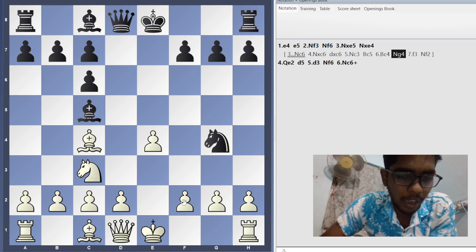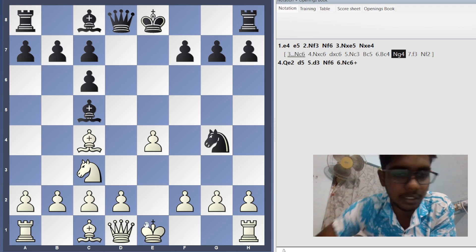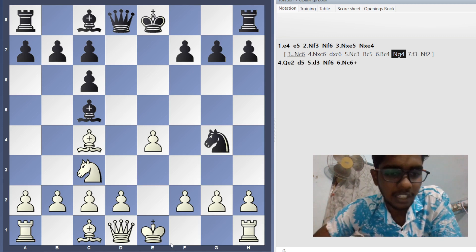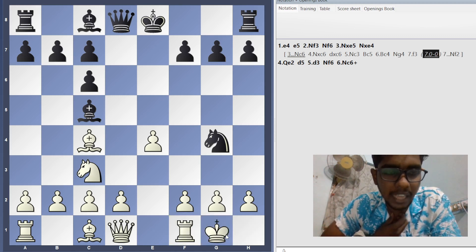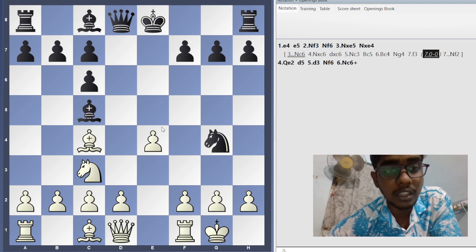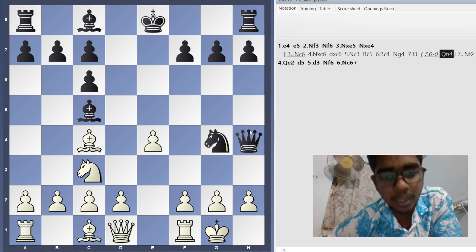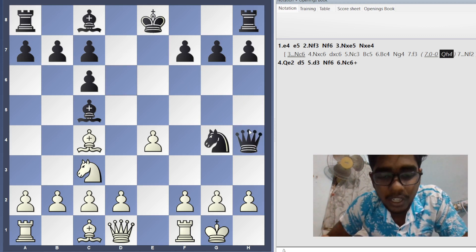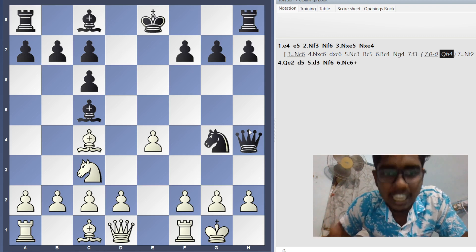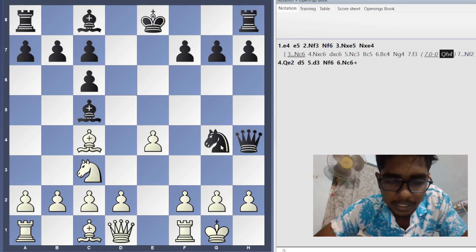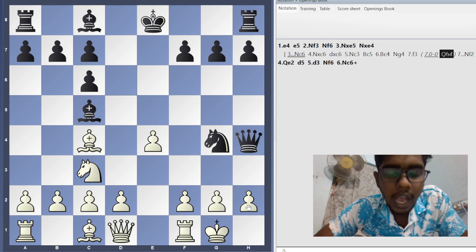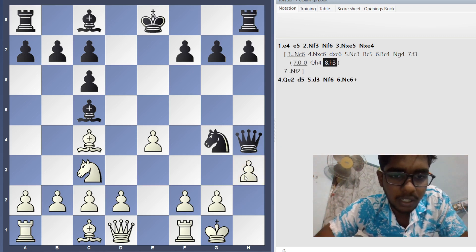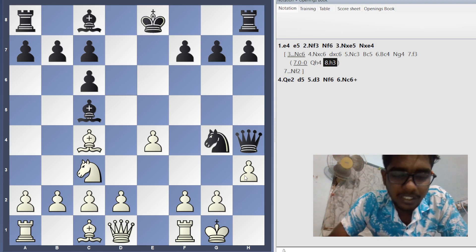If white tries castling, that itself is a blunder. Whenever white castles in this position, you immediately bring the queen to h4. After Queen h4, you are threatening checkmate in one. The knight attacks h2 and the queen attacks h2, so you are officially threatening checkmate and forcing white to play h3.